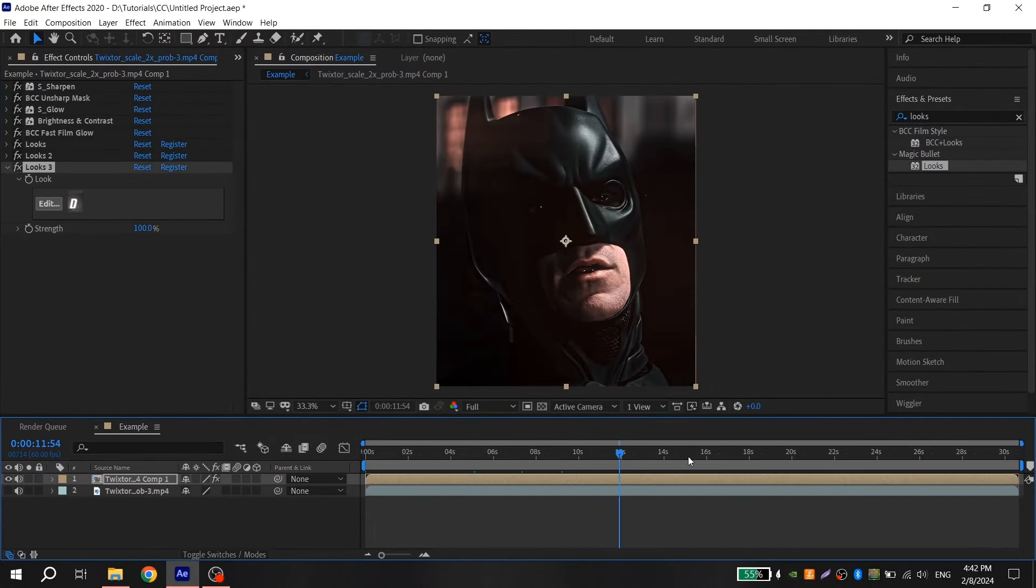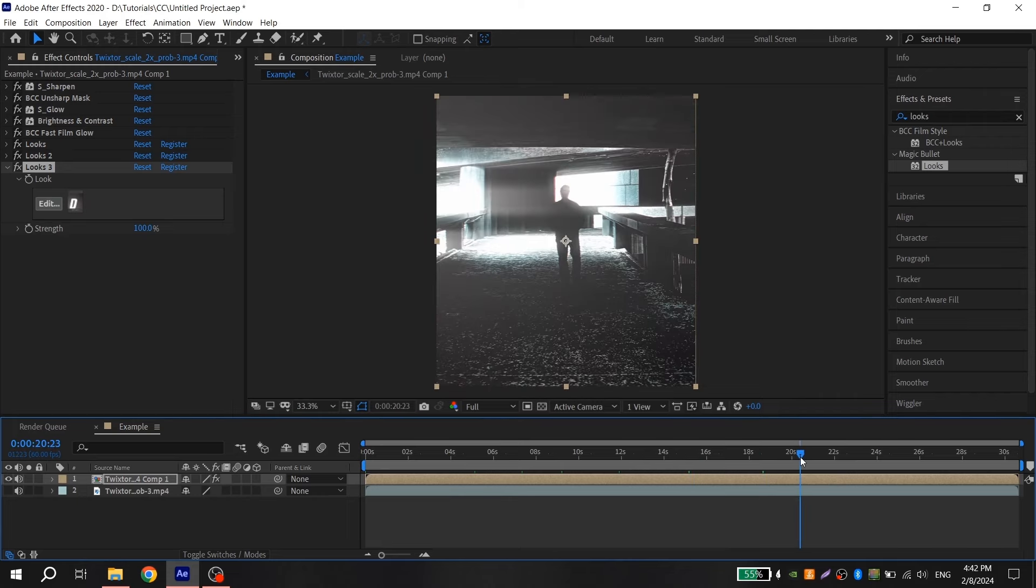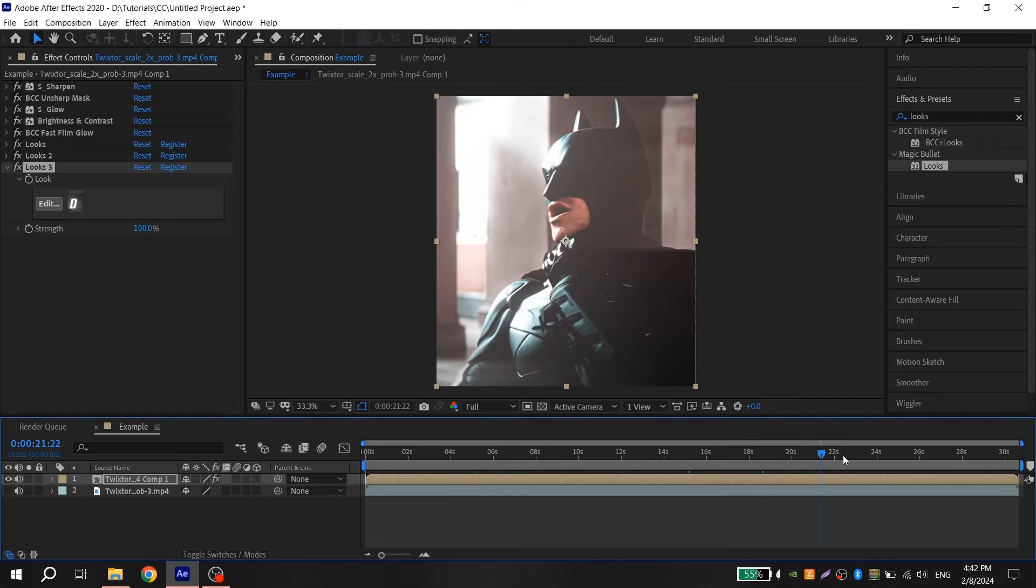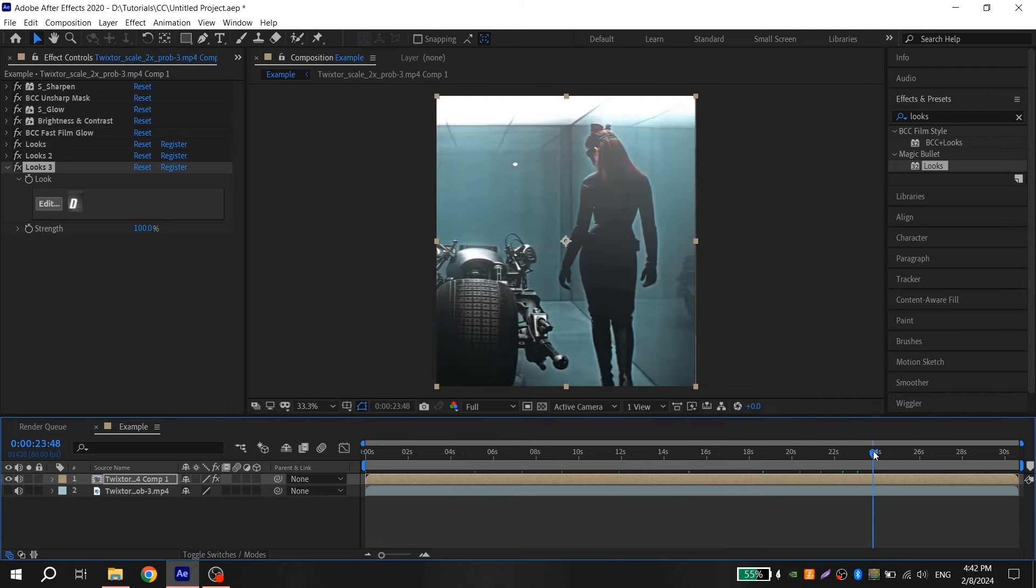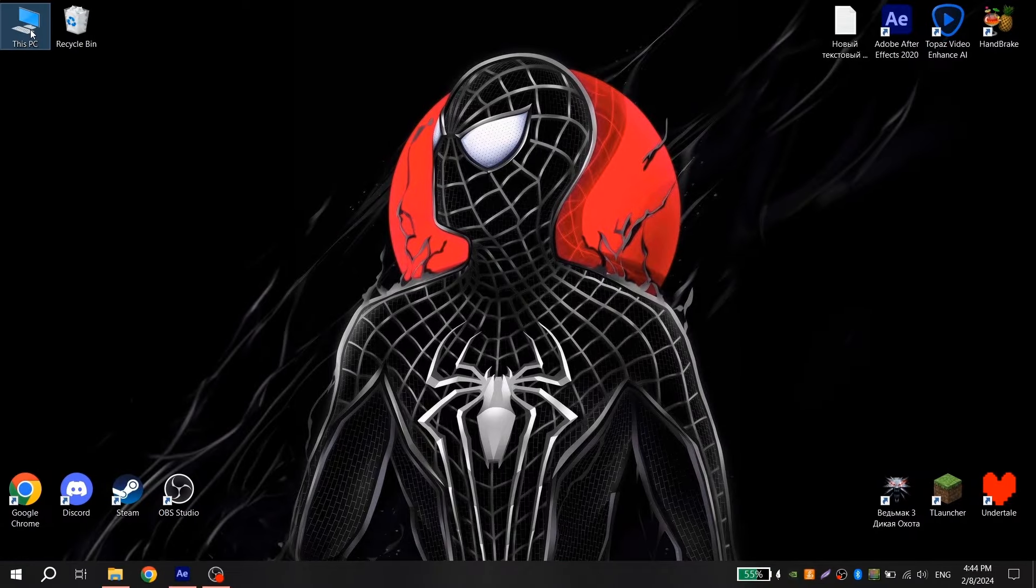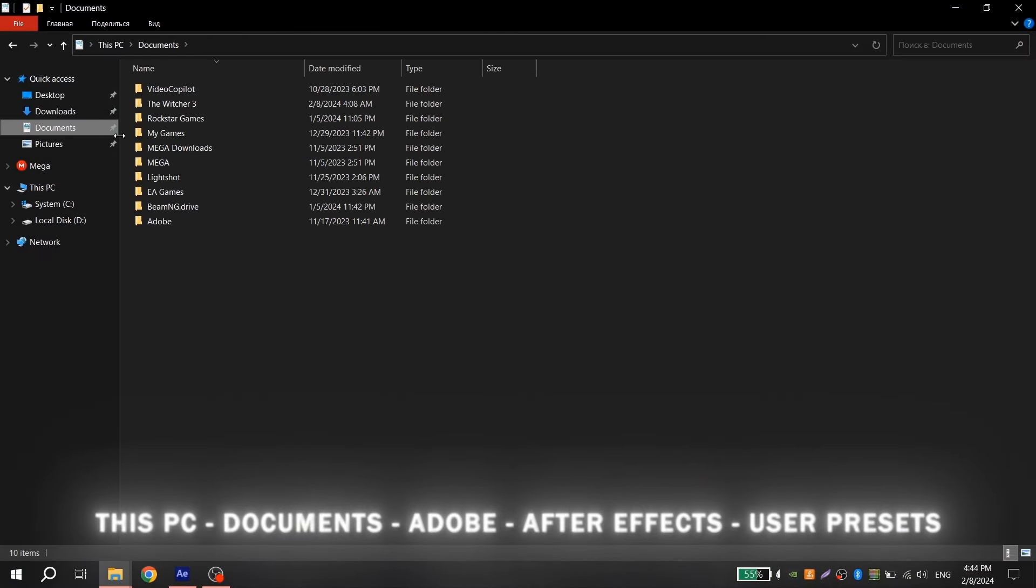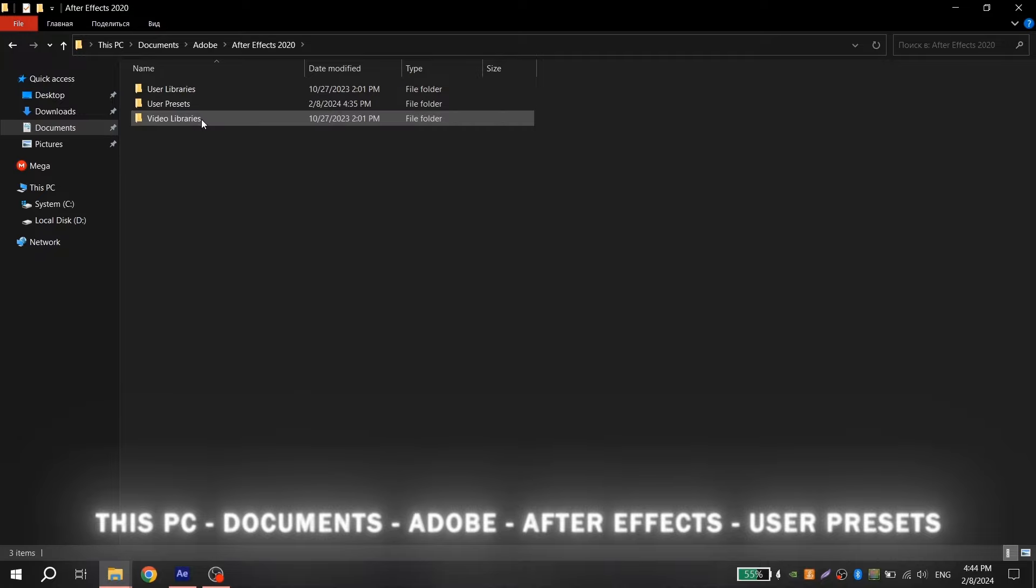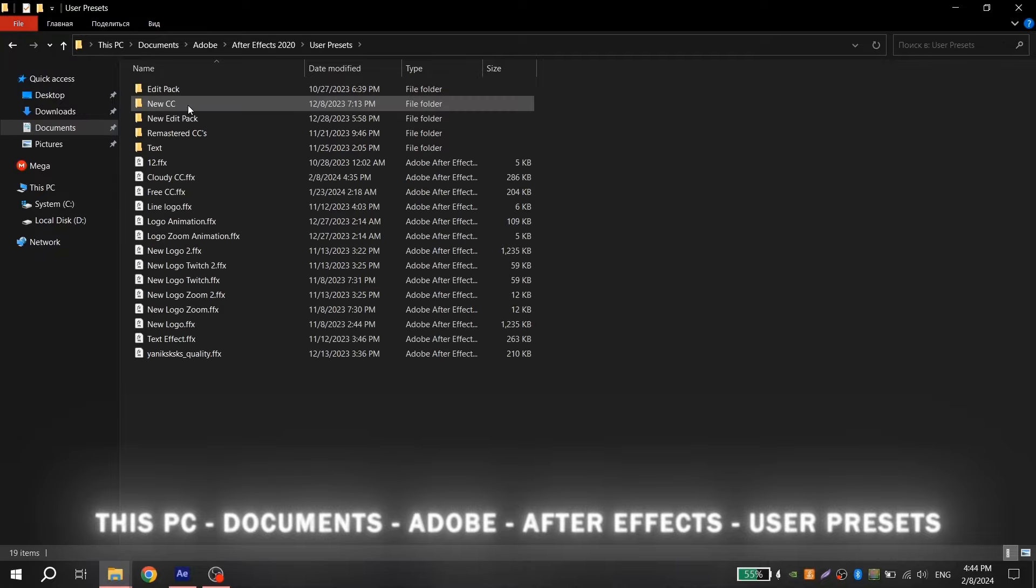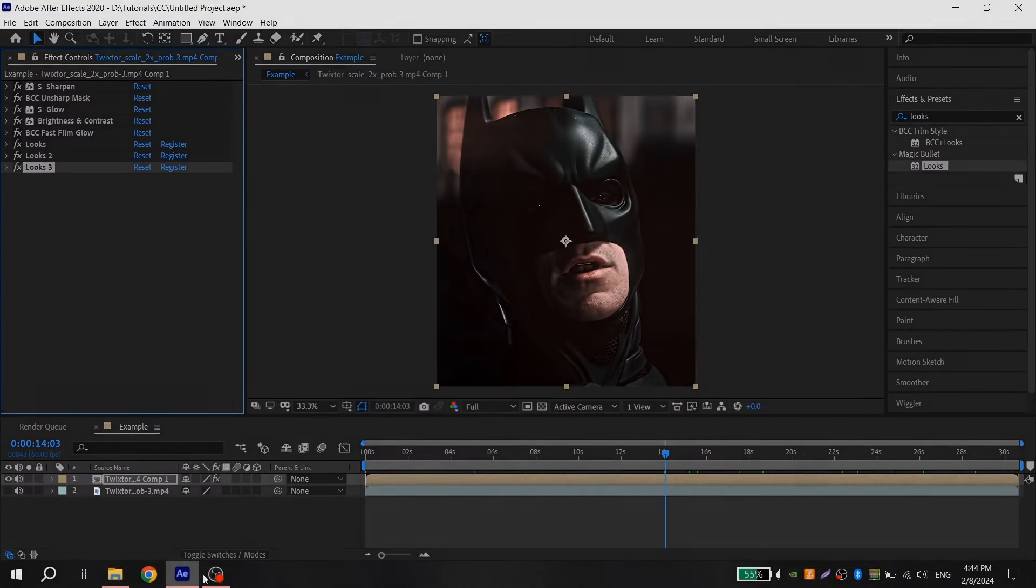This color correction I will leave in the description, so you can just install it. If you didn't know how to do it, go to This PC, Documents, Adobe, After Effects your version, for me it's 2020, User Presets and here put the file you downloaded. After that open After Effects, go to Effects and just find this file.